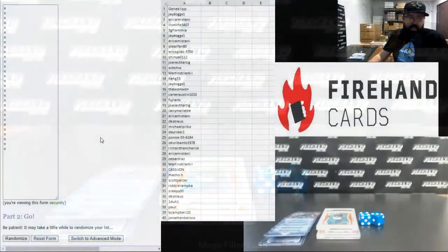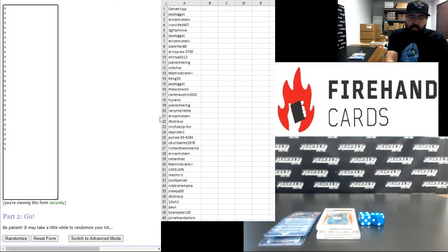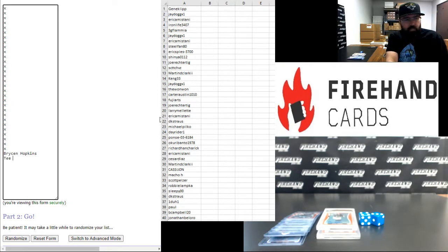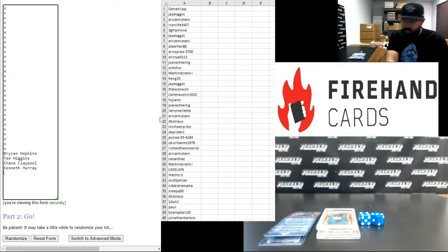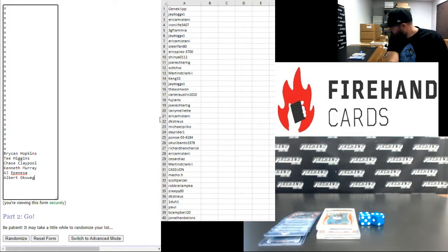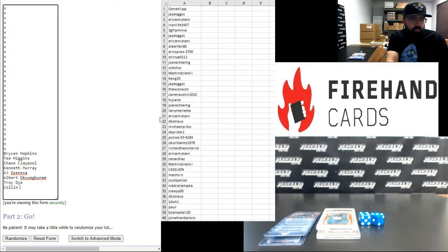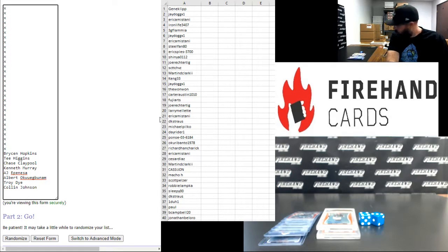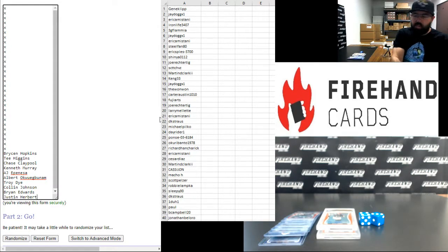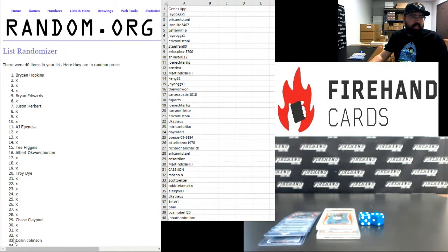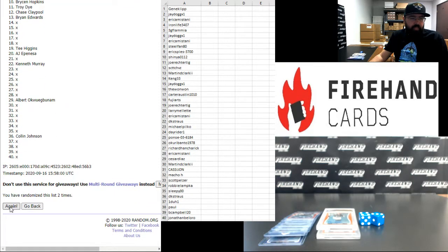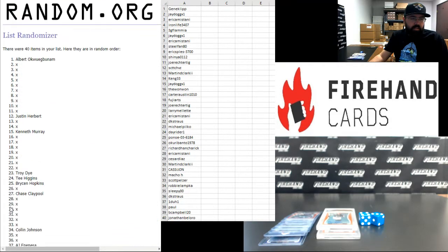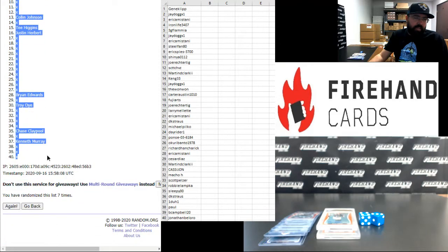Alright, so those are our 10. Alright boom, alright on the middle of your screen are our 40 participants in this two-box break. On the left side of your screen, poppin' hits that we got. Alright guys, seven times on the draw. Good luck everybody. Here we go. One, two, three, four, five, six, seven. Alright, Albert Oglubinam up top and a blank at the bottom.